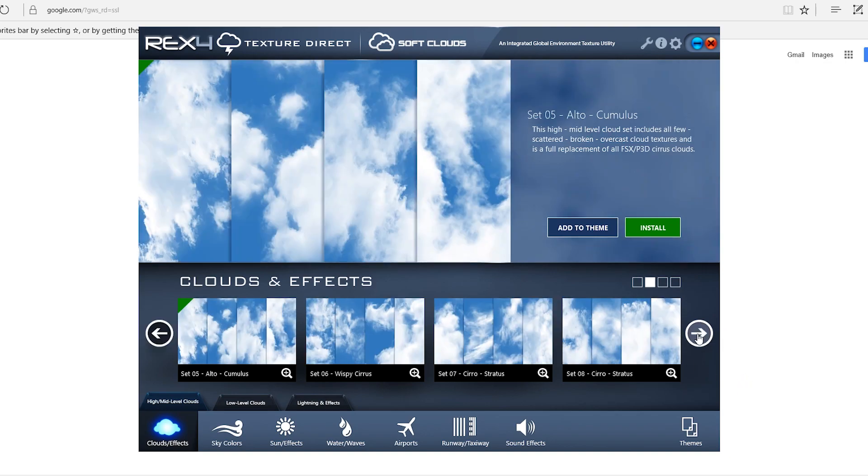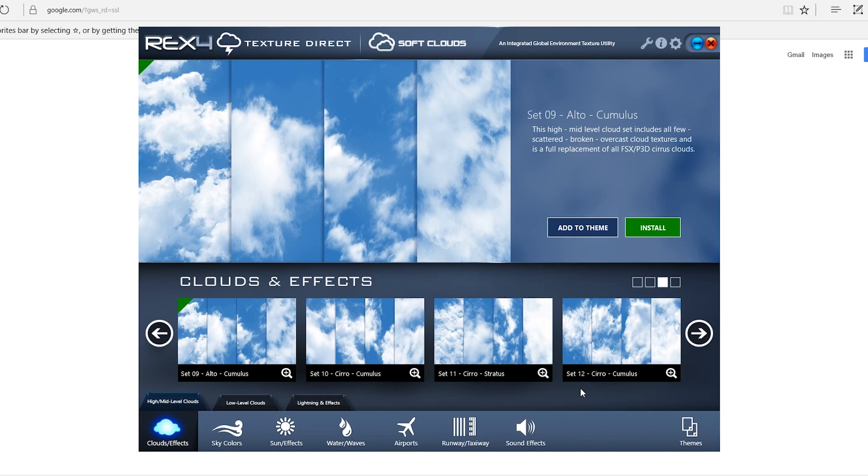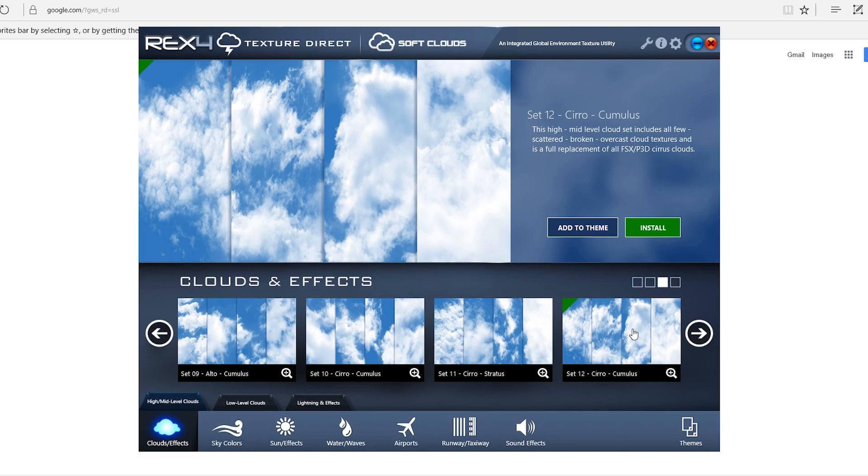For the clouds, I usually will use number 12. I also like number 9 but it's up to you. It depends what kind of clouds you like. This whole program is totally up to you and your own personal preferences. This is just what I do. For my high and mid level.